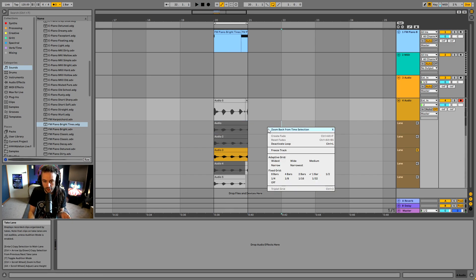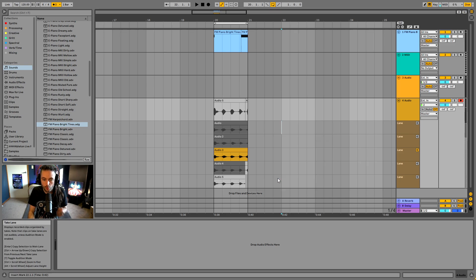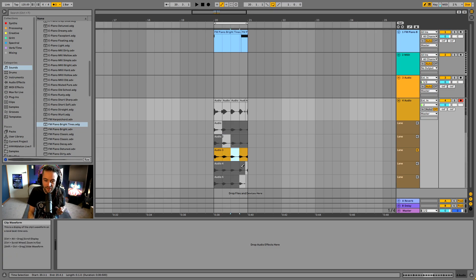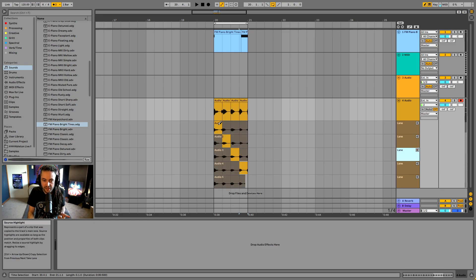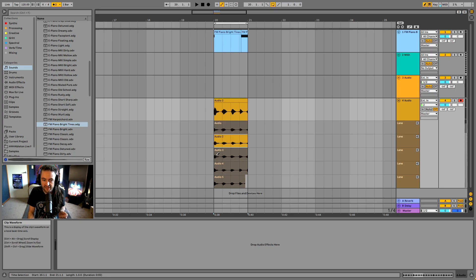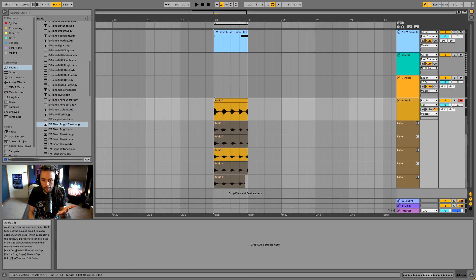I can right-click on the grid and change the quantization to quarter notes, then use the pencil tool to pick which beat comes from which take — for example, I like that one, that two, that three, that four. It takes the audio from each take lane and places it into the corresponding slot. Or if I just want all of the audio from one take, I can use the pencil tool to select the whole thing.